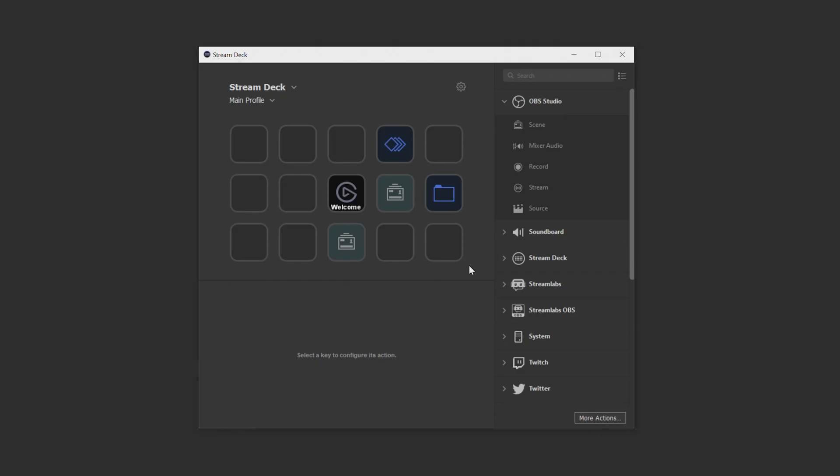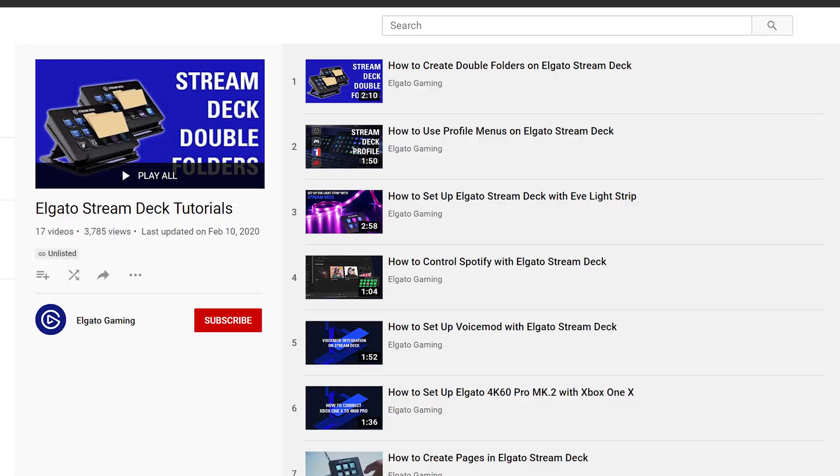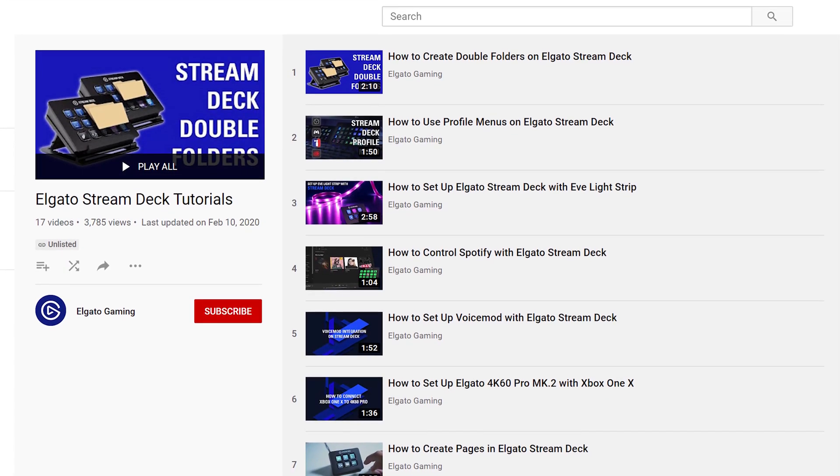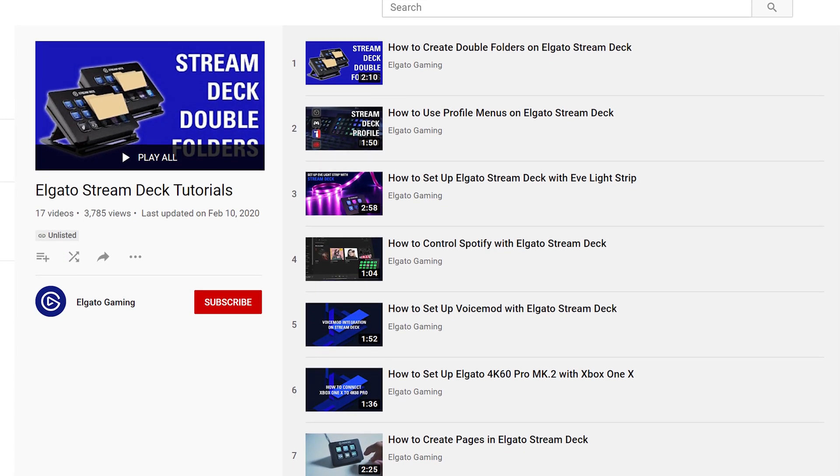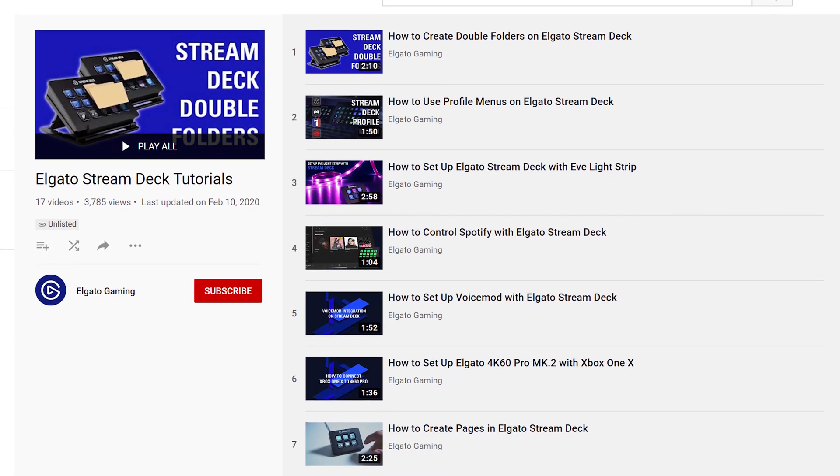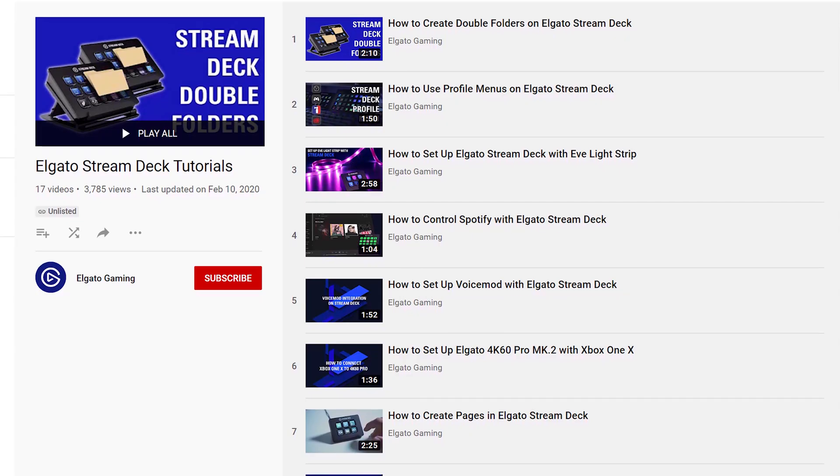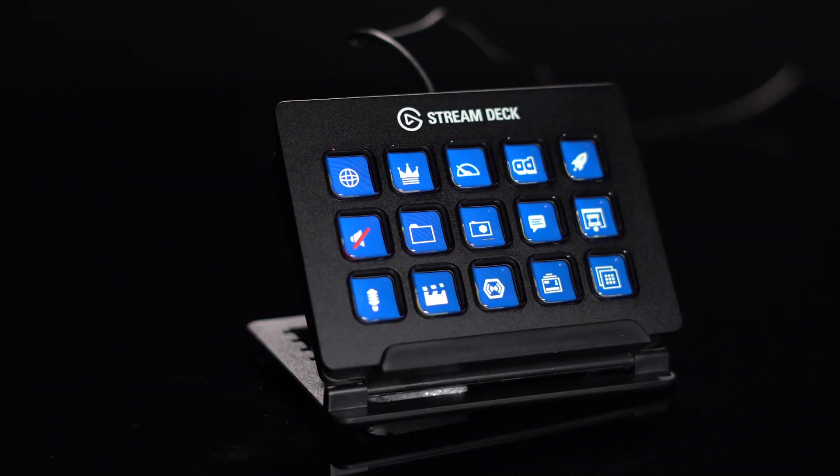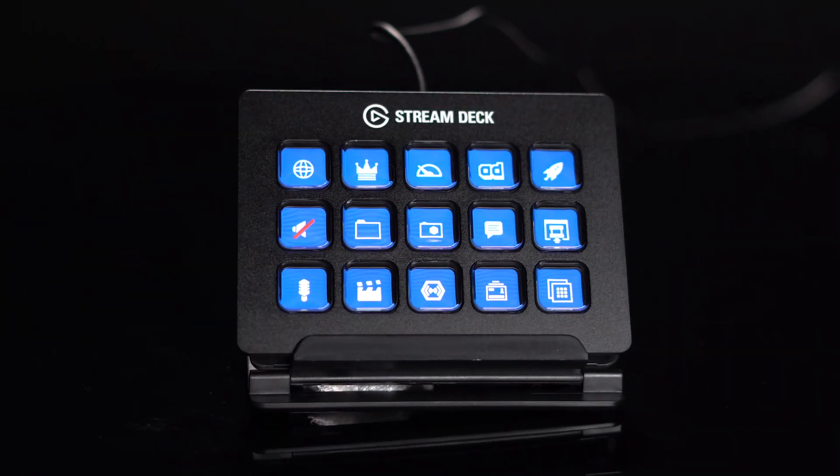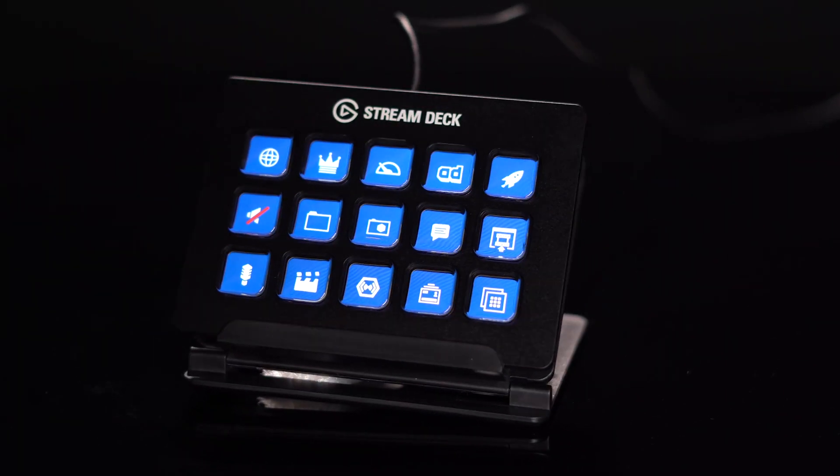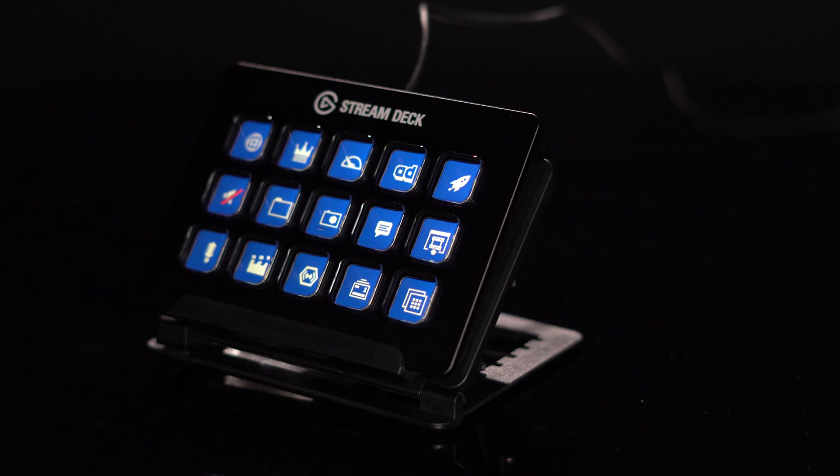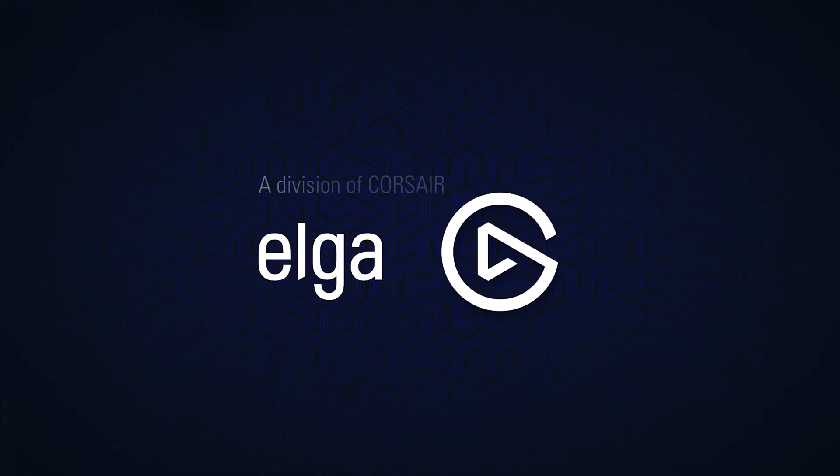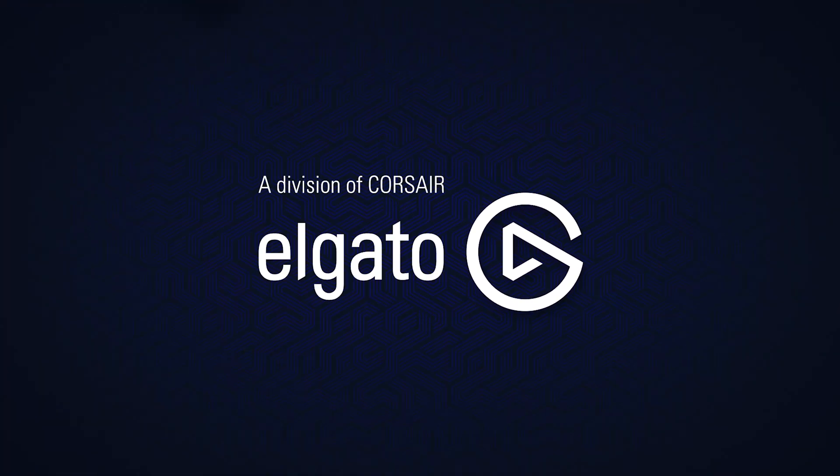And that should cover it for navigating the Stream Deck app. This video should give you a good foundation for being familiar with the program so when you view more of our tutorials you have an idea of where things are and where you'll need to go to access certain controls. But for now start customizing your Stream Deck to get the most out of it. Thanks for watching and as always, good luck and have fun!